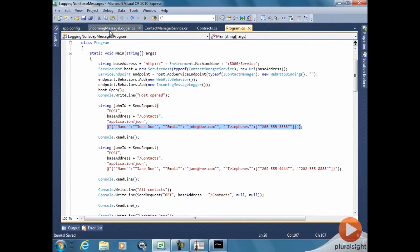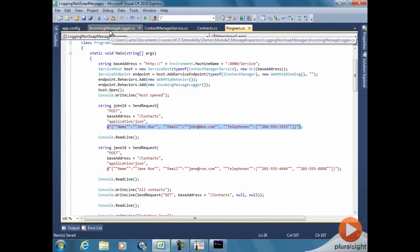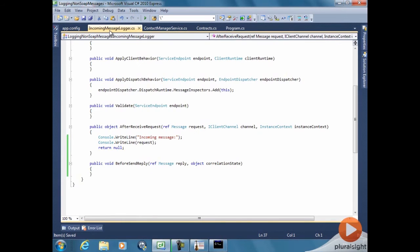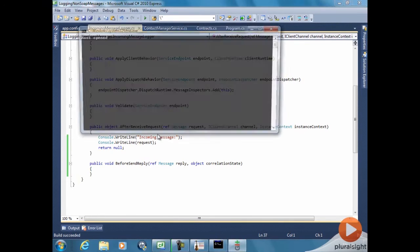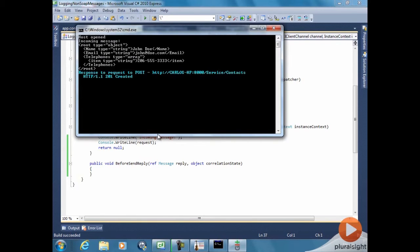So if we use a simple inspector, like the one we did on the demo for endpoint behaviors that just prints out the message, the incoming message here, let's see what we get when we run it. Yes, XML. Since really everything in the WCF message is XML, that's what we get.